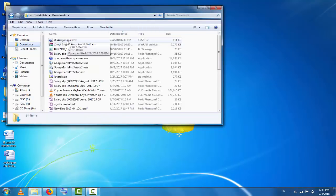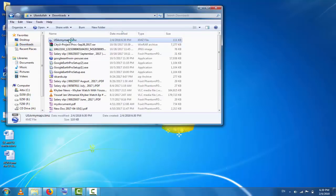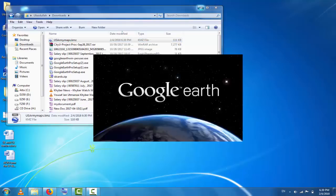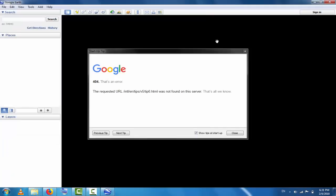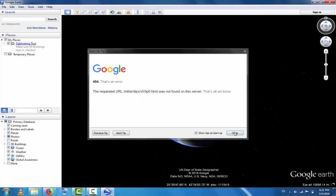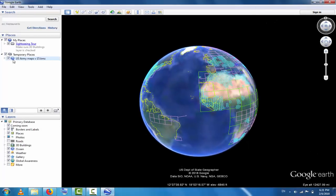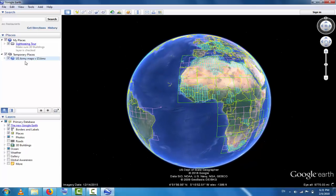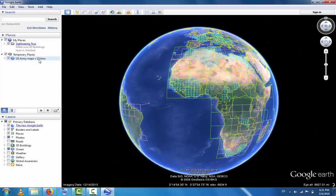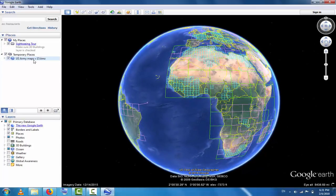Go to your downloaded files and click on 'US Army Maps dot KMZ'. This will open in Google Earth. The file 'US Army Maps origin 15 dot KMZ' is now open.